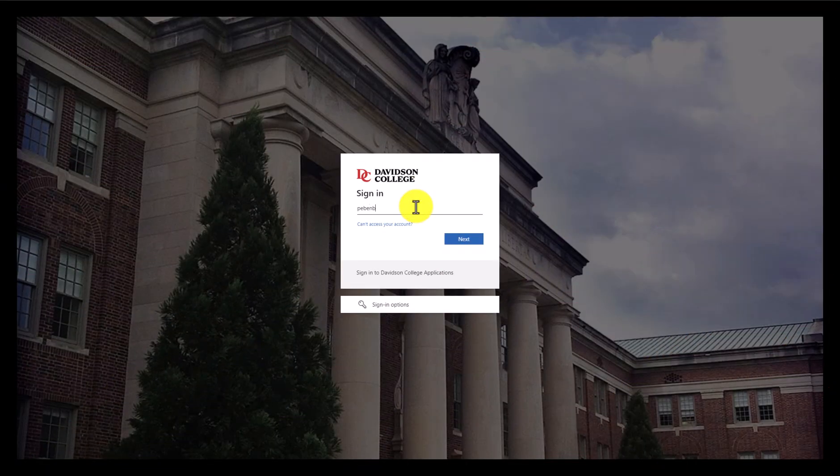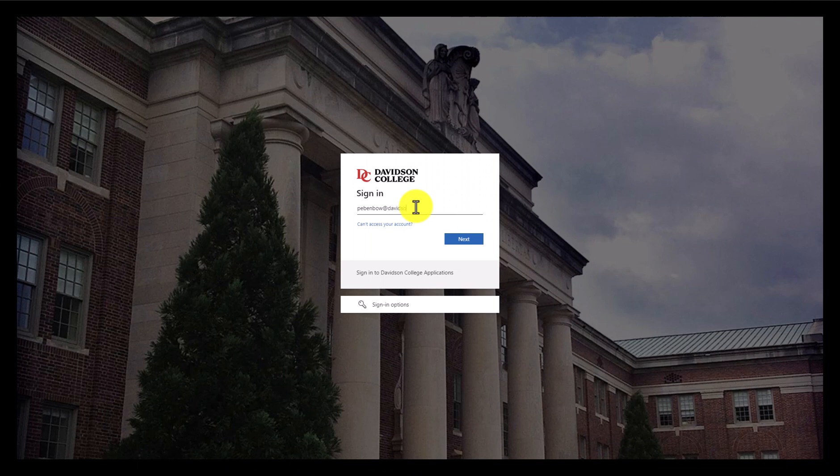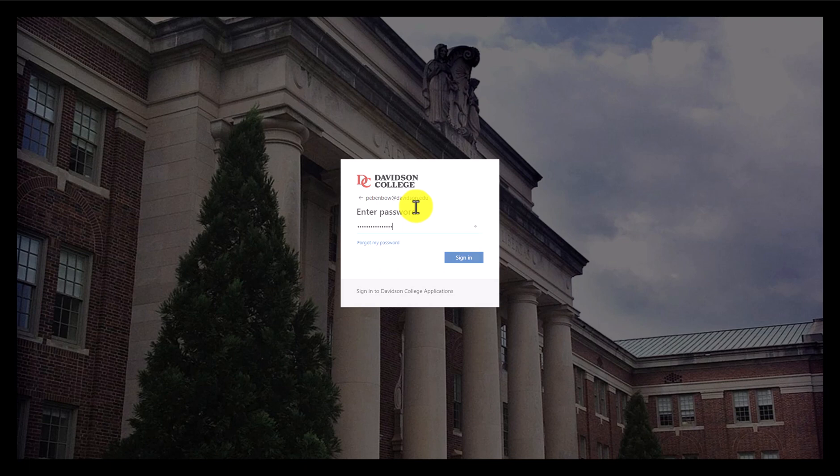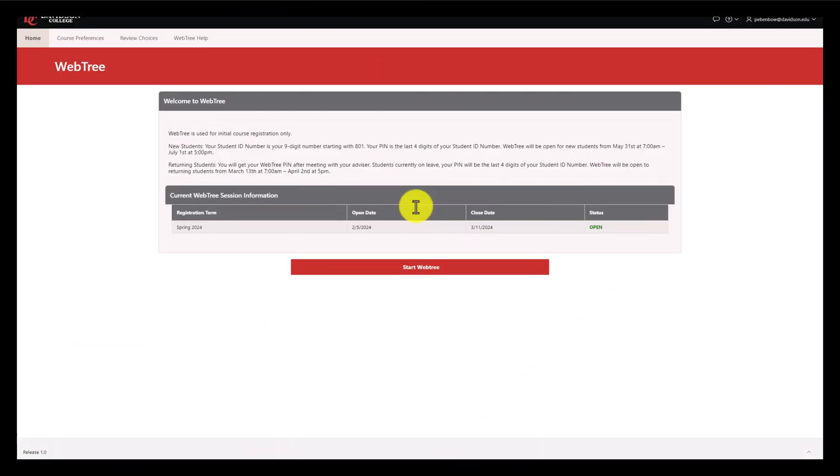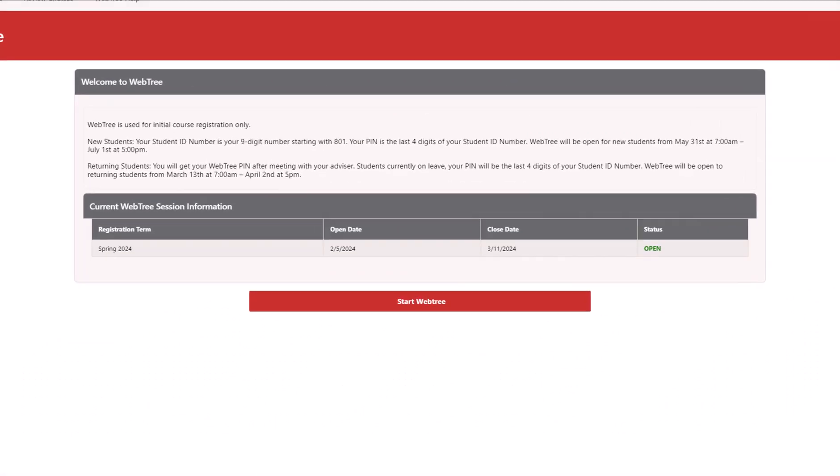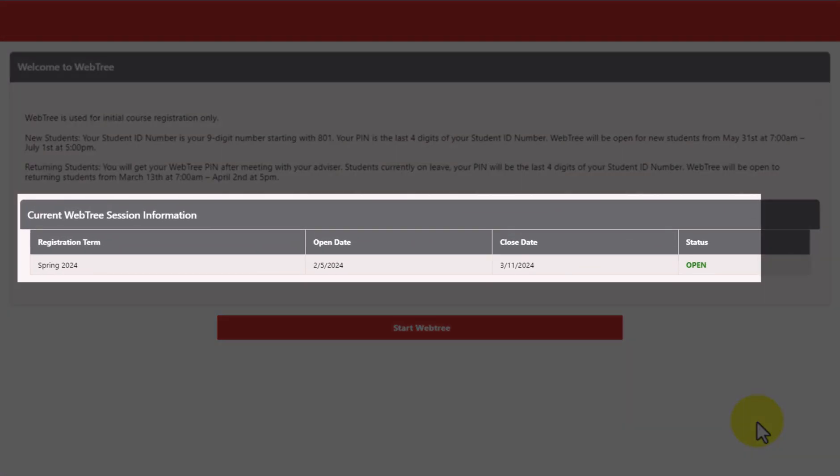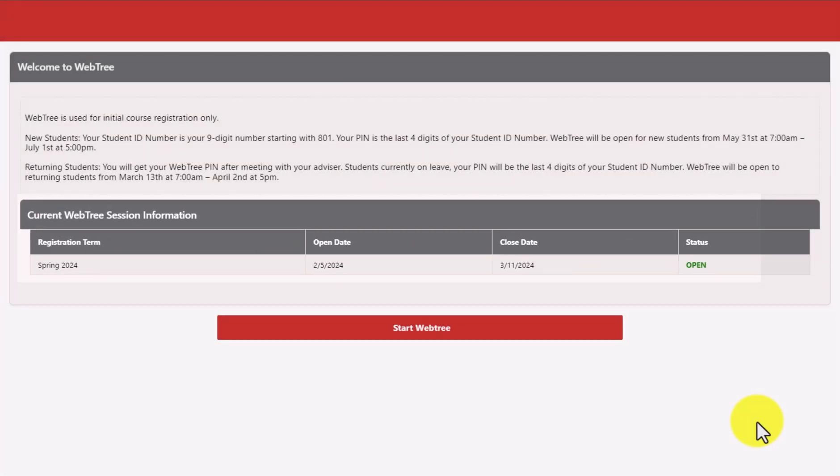Follow the login instructions to begin. You will need to enter your Davidson email and password, and you will also be prompted to answer a multi-factor authentication prompt. Once you're logged in, you'll be taken to the homepage where you can see the upcoming registration term and the dates during which WebTree will be open to you.